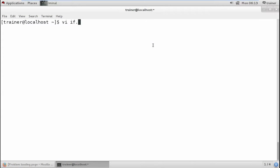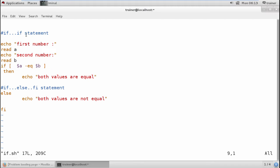Here we can check in one of my loops. This is an if-else statement where I have fetched a value from the user and stored it into variable a, and fetched a second value and stored it into variable b. Now the if command sets the condition: if value a is equal to value b, we get a message that both values are equal, using the relational operator -eq. If false, it gives the message that these values are not equal.